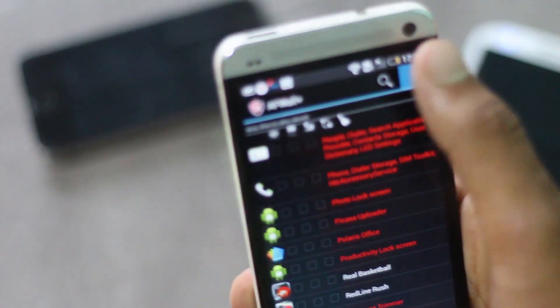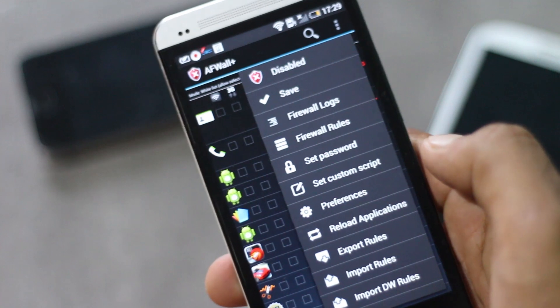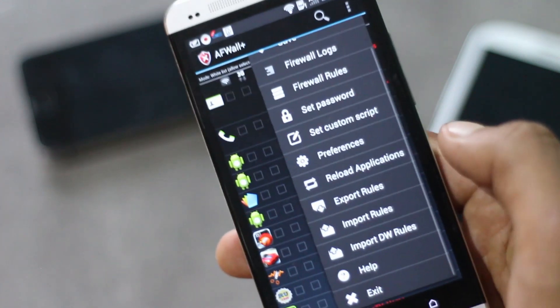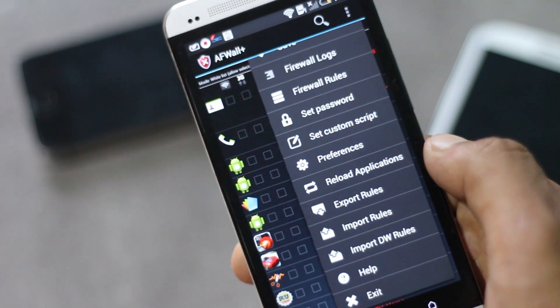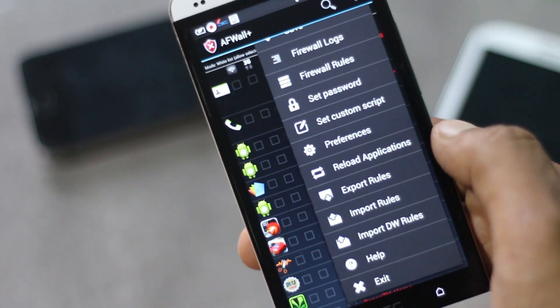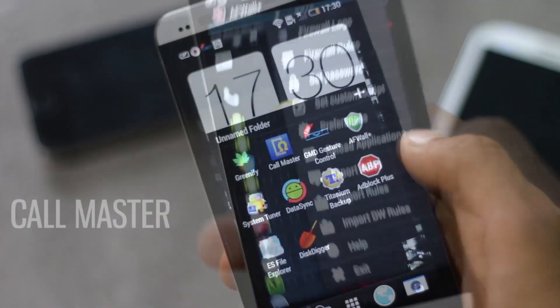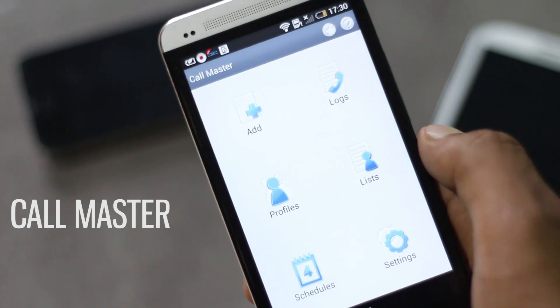From here you can set the password to protect your settings. Below here you also have some advanced features of defining custom rules and many more. Next app on the list is Call Master.